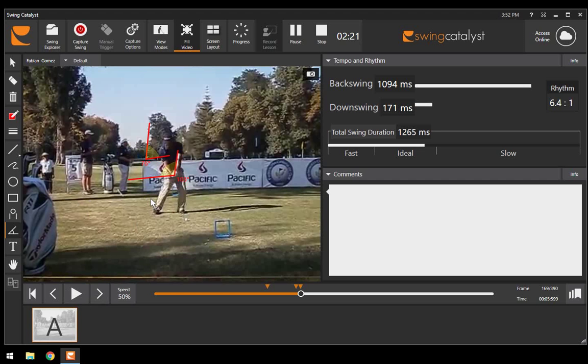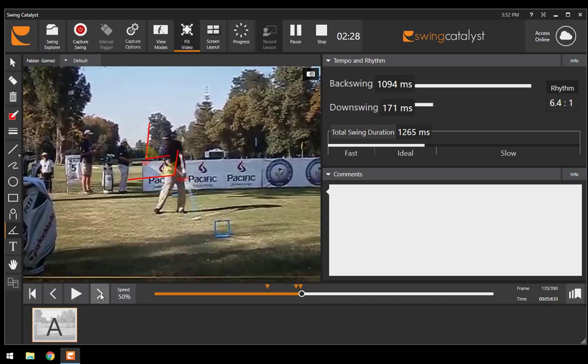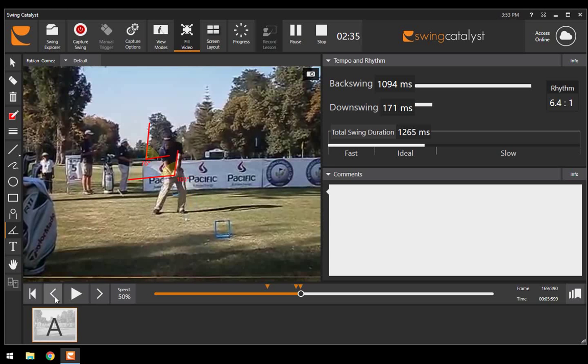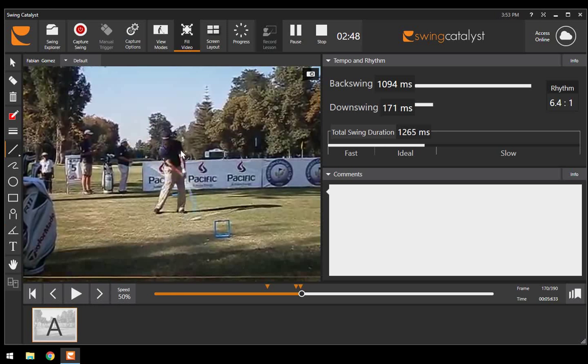Essentially he did lose some lag here, but he's still in a good position to create a lot of lag, and he delivers that lag with the rotation of his body. The inertia of the club head is going to release through there and square that club face up.